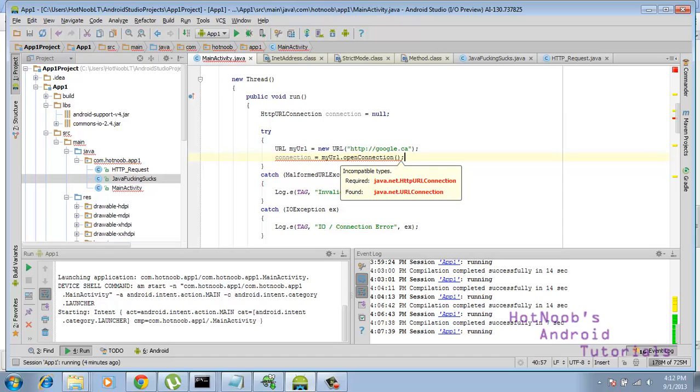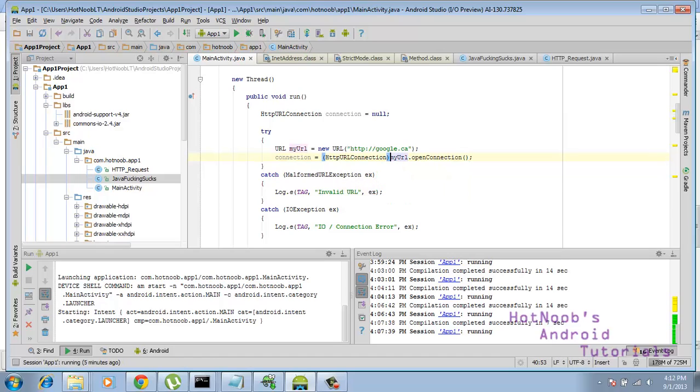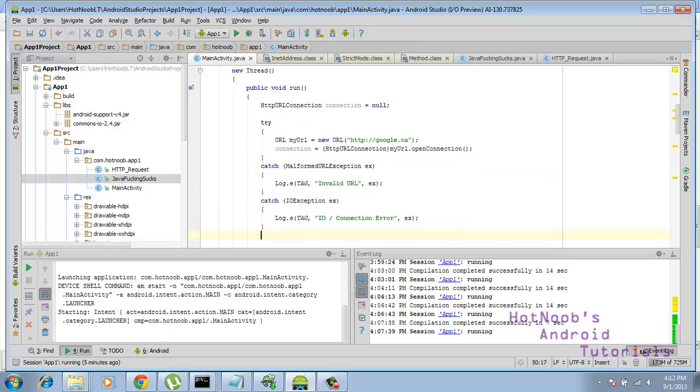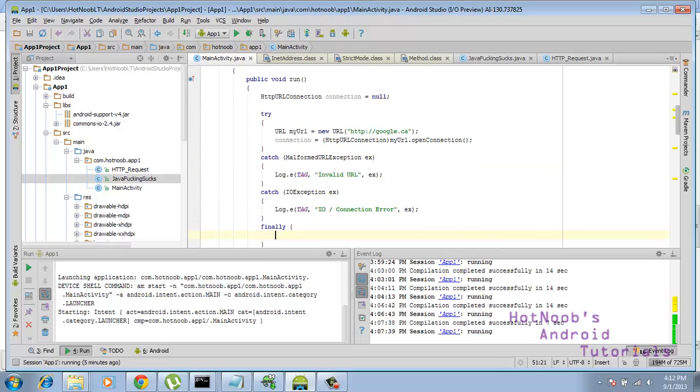And what we've got here, yep, incompatible type, so I was right. You've got to put the cast in there, so cast it to the HTTP URL connection, and then we need one more thing, which is the finally.